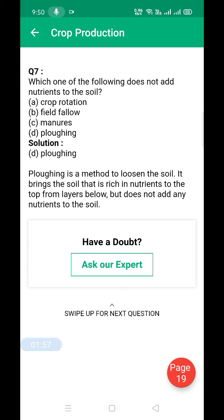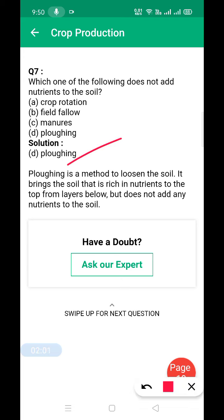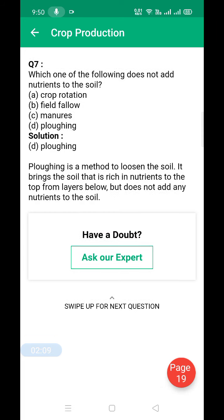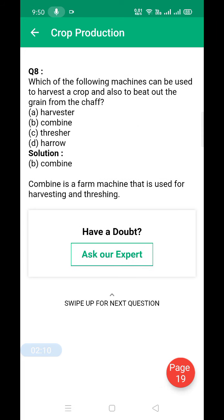Next: which of the following does not add nutrients to the soil? The answer is ploughing. Ploughing only loosens and turns the soil; it does not add any nutrients to the soil.